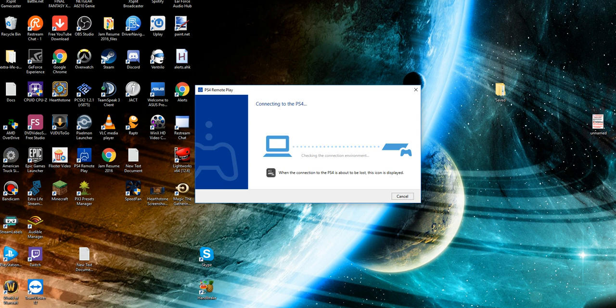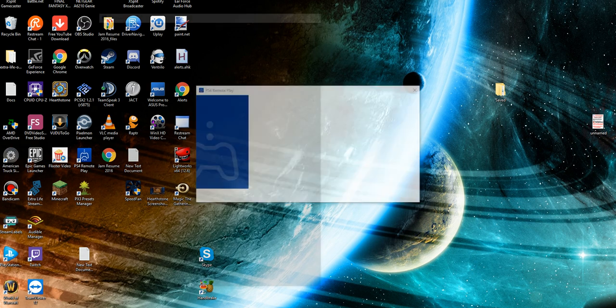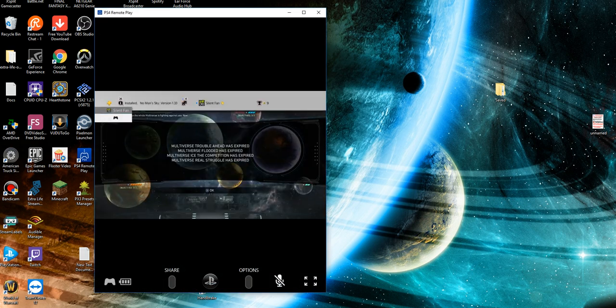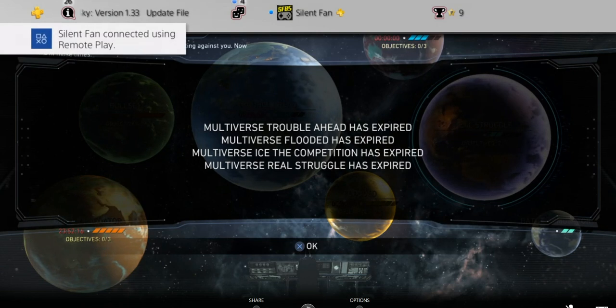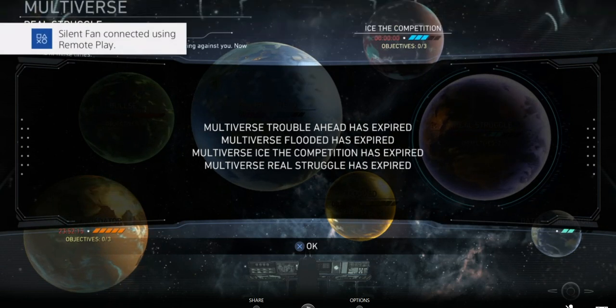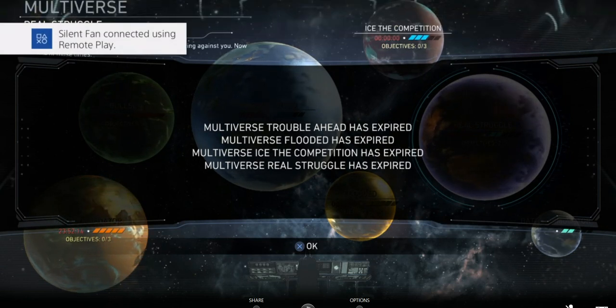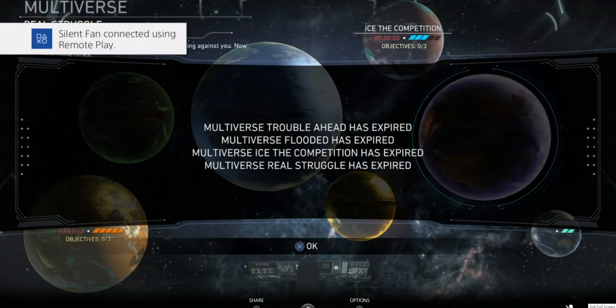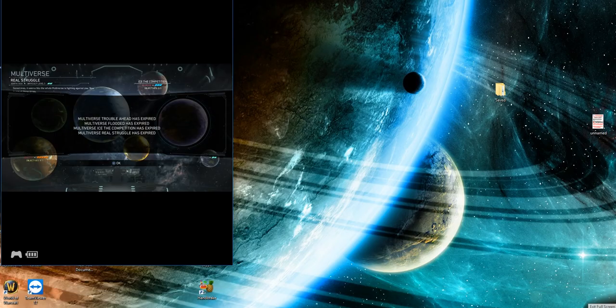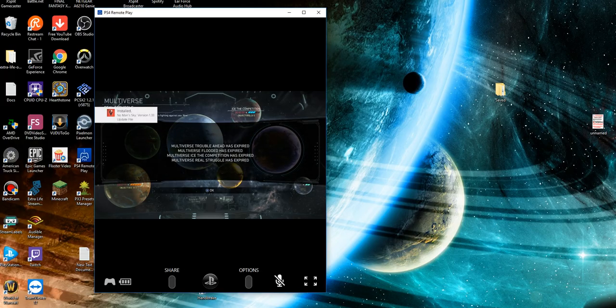When the connection to the PS4 is about to be lost, the icon will be displayed. Again, it's just like a connected feature. This is what it looks like when it first starts up. You can of course connect in full screen, which is cut off right now because I'm not in full screen. But that's essentially how it works.